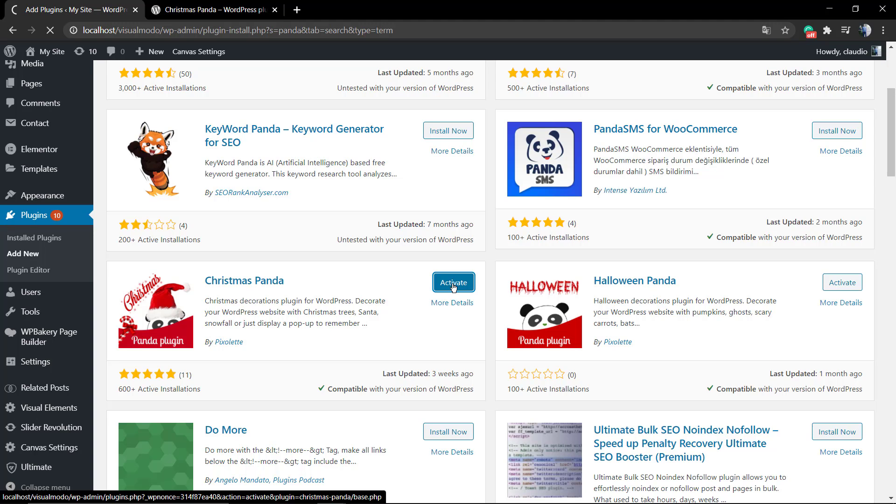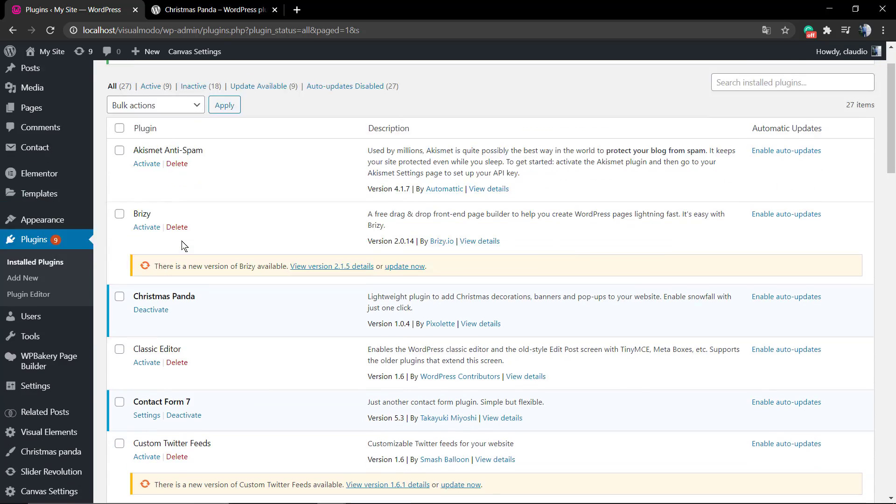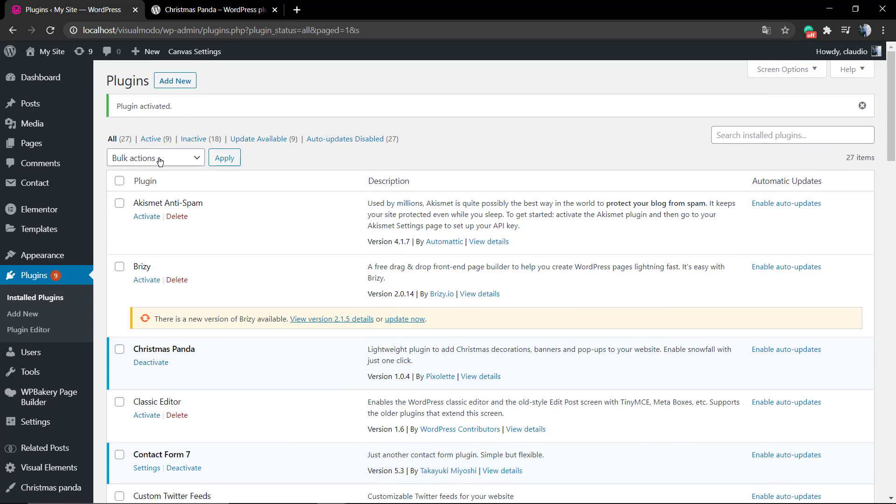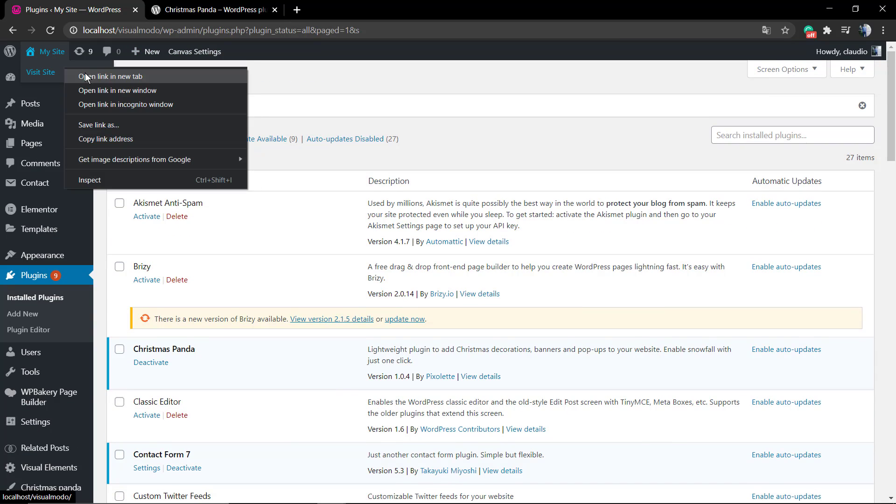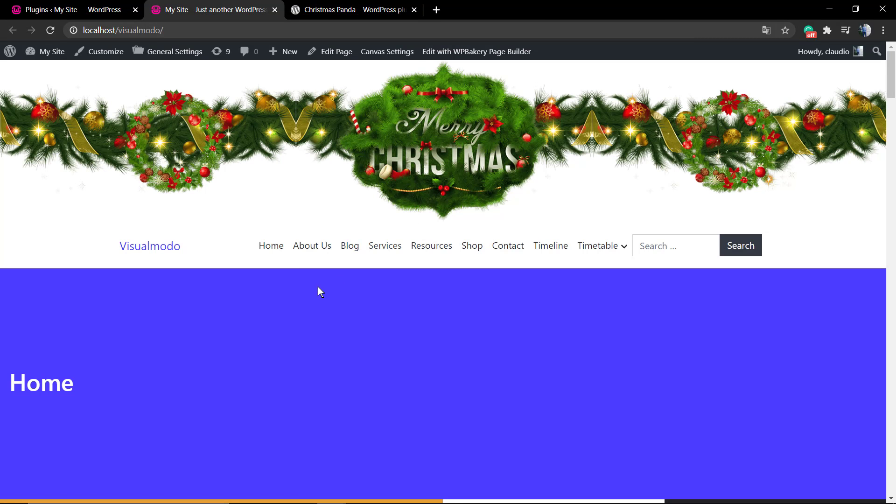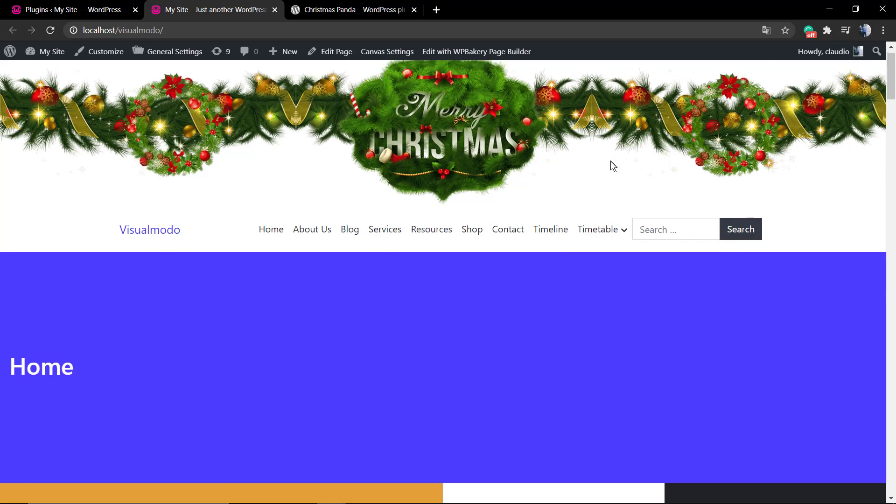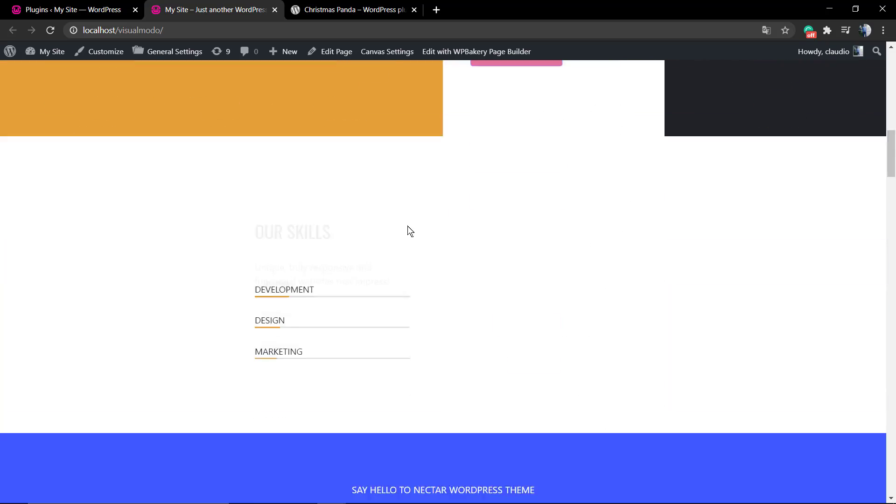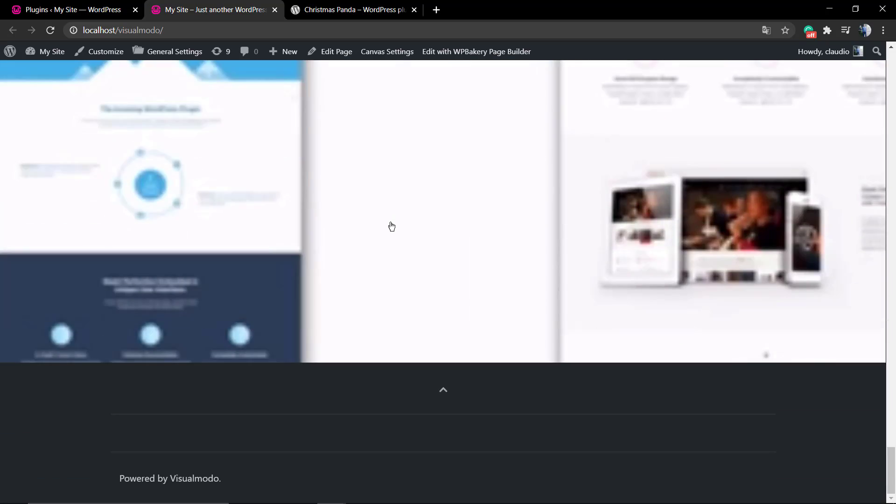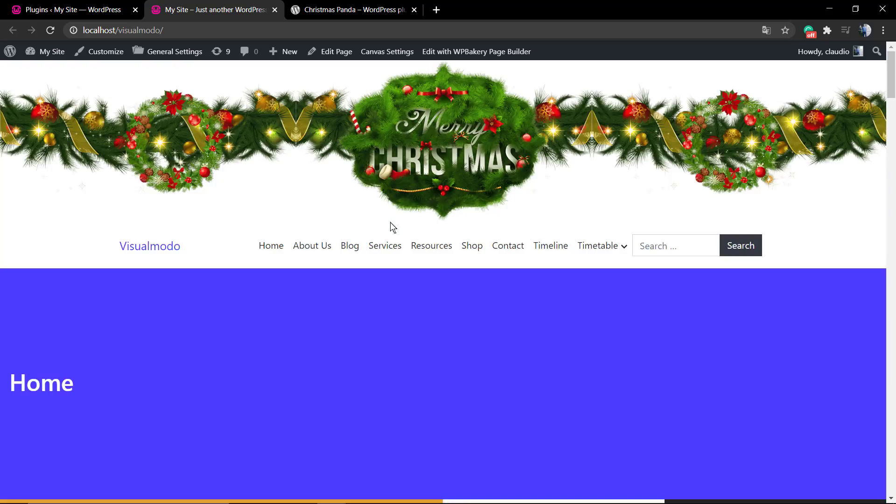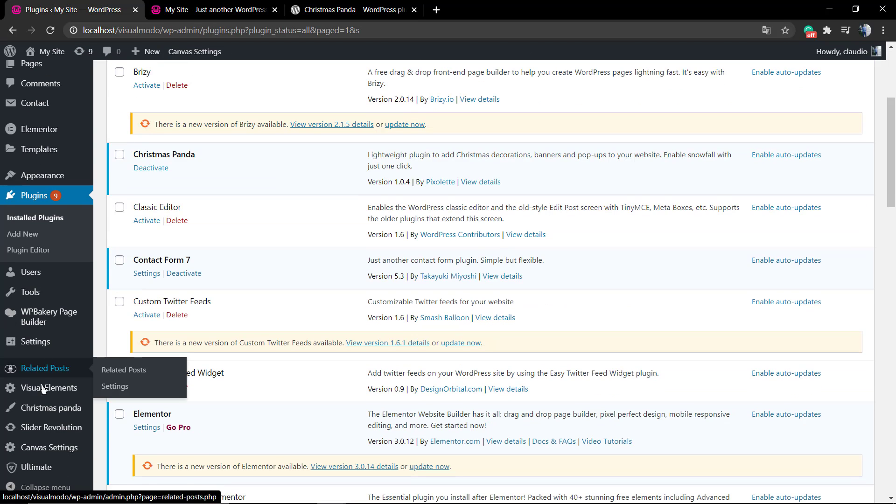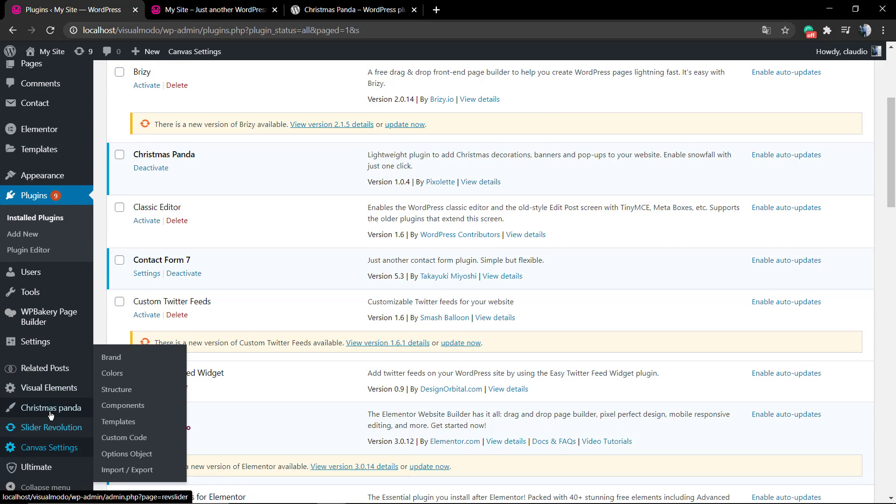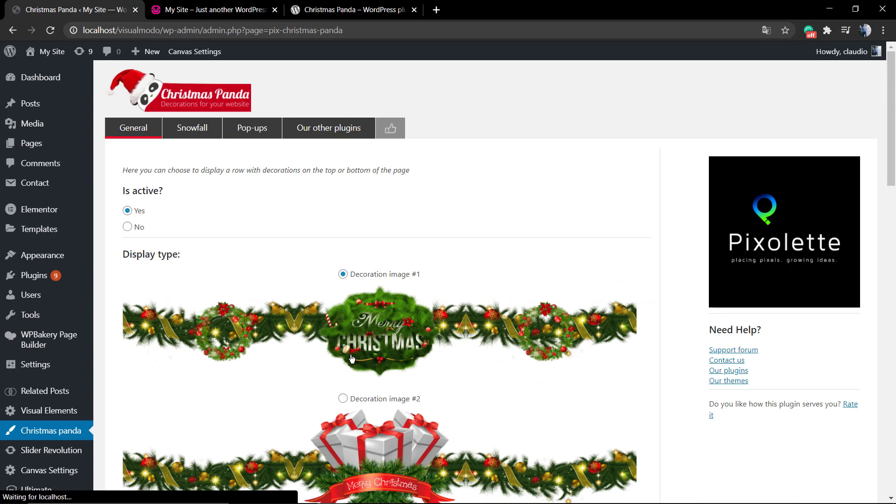As soon as you activate the plugin, you can find in the left side of your WordPress dashboard a new page and section link called Christmas Panda with a pencil icon on it. If you review the site front end, you will see some effects about Christmas.